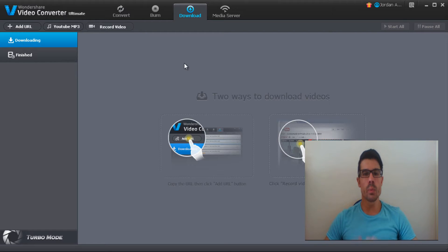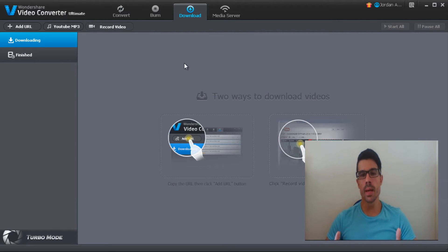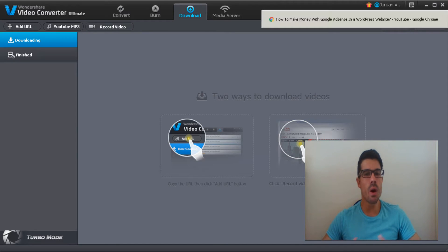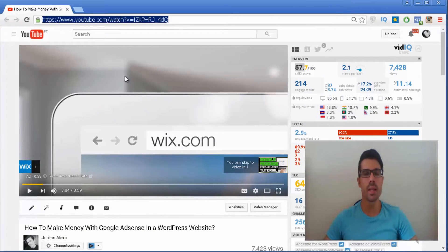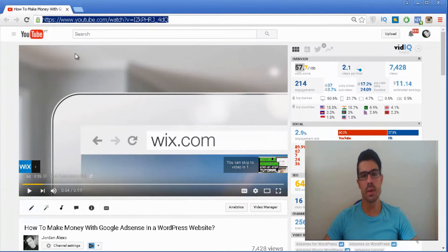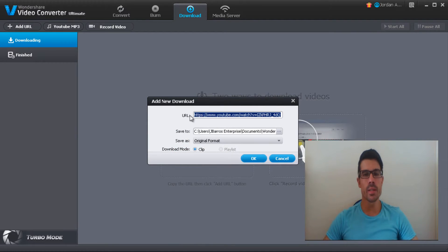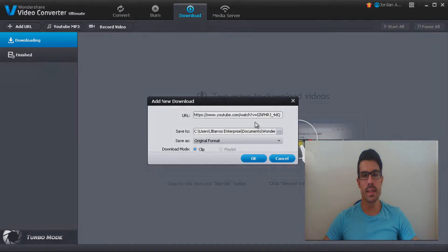But with Wondershare Video Converter Ultimate, you get everything in just one single package. You can do all of those little things in just one software. So in this video I'm going to explain how this works. Let's get started!